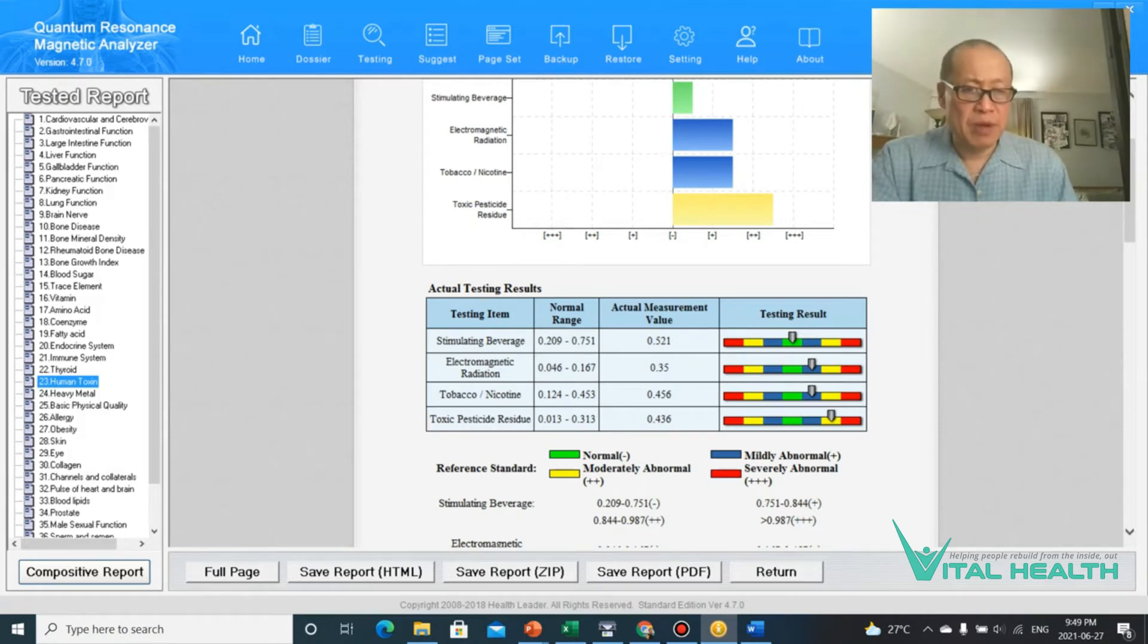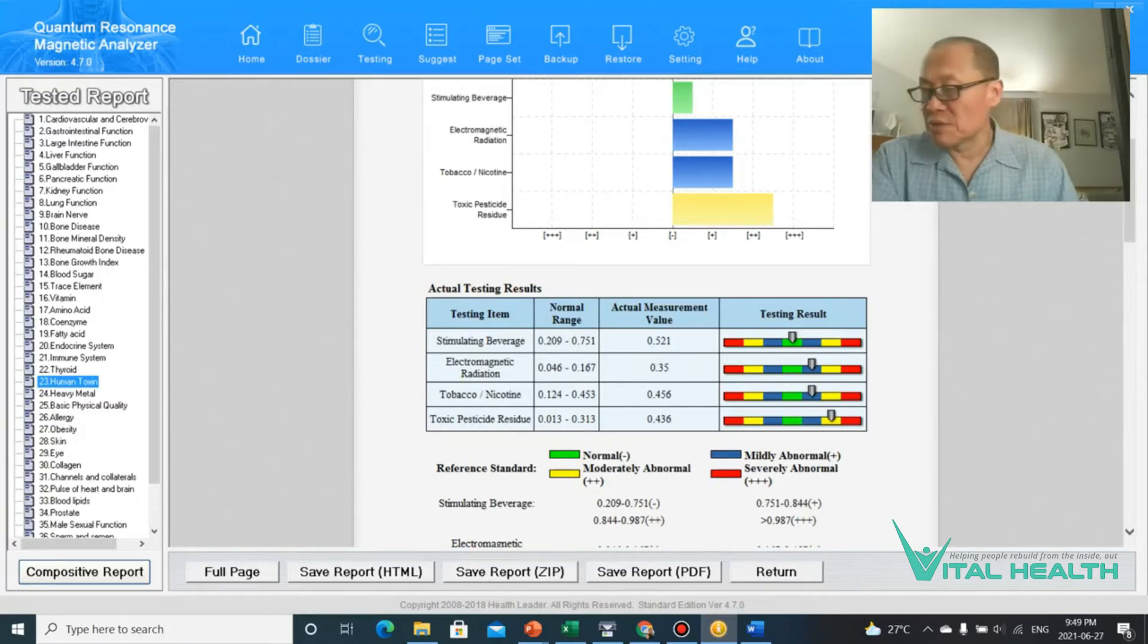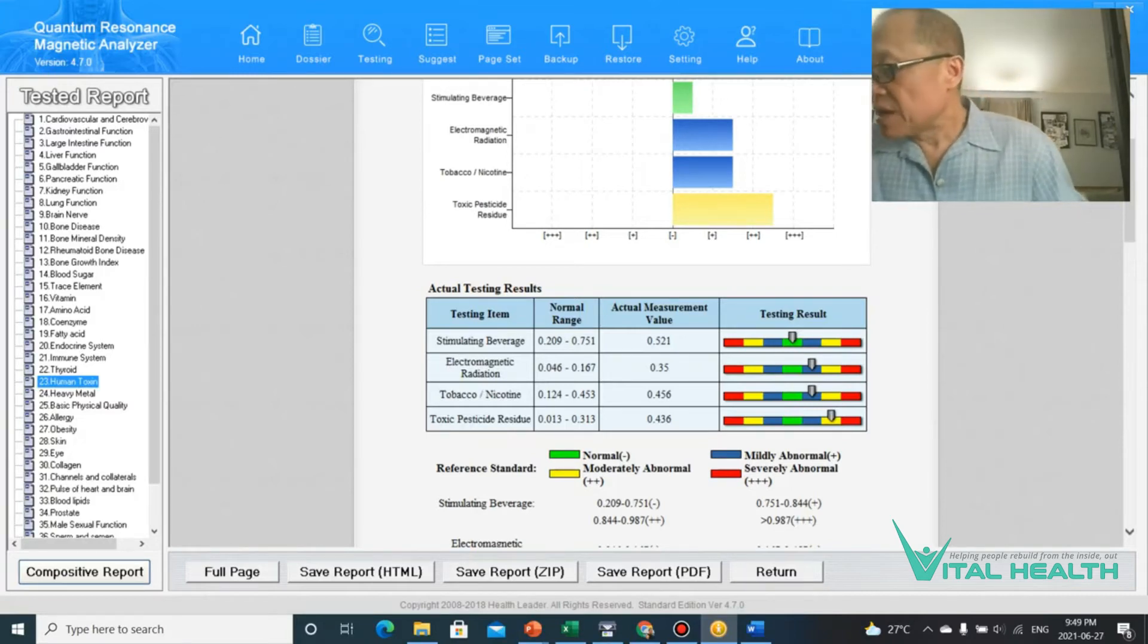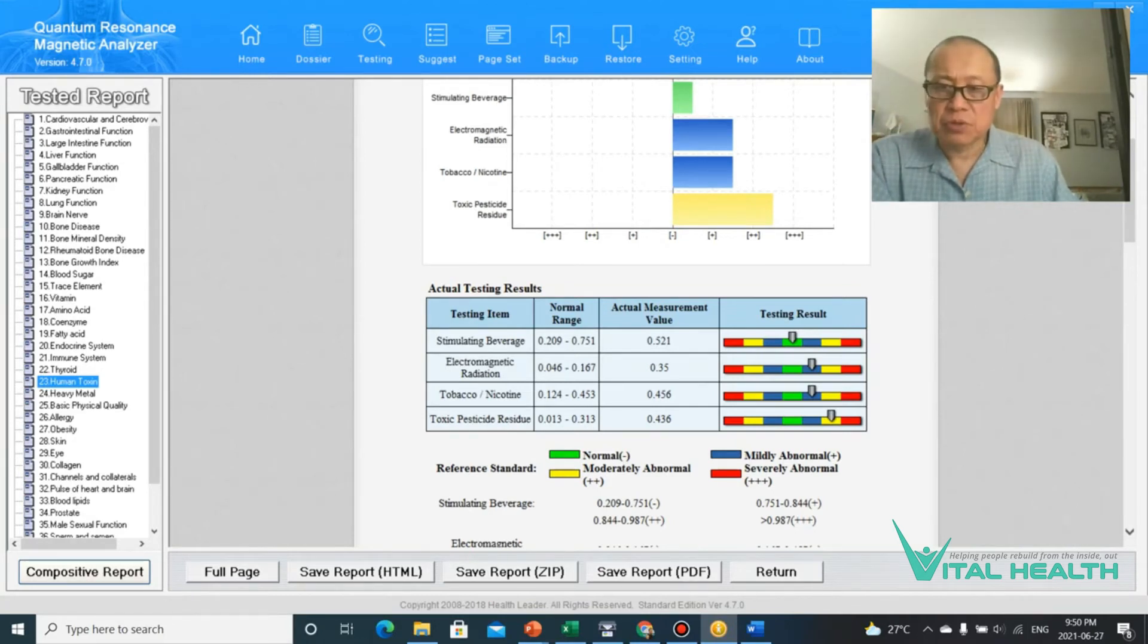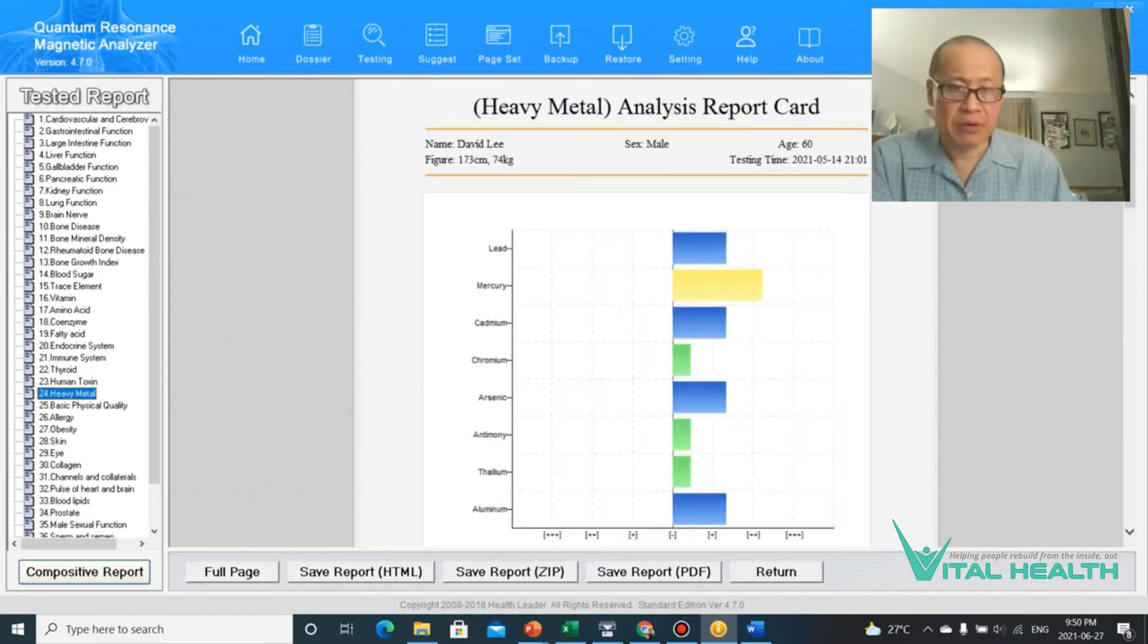We all have some electromagnetic radiation because we all use cell phone computers. Now, one of the other things you may want to look at to see how toxic someone is, you may want to also look at their heavy metal.